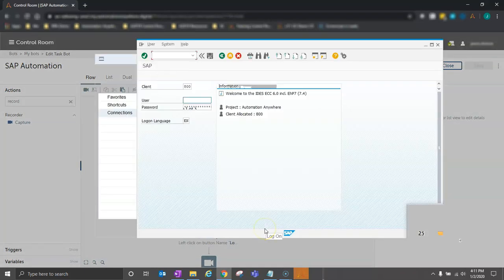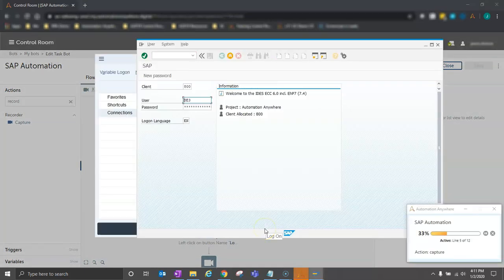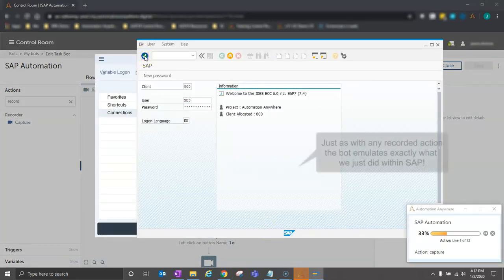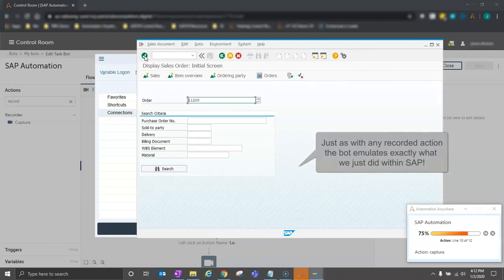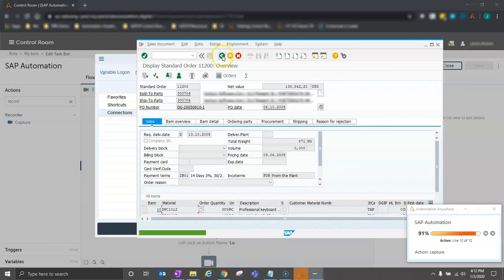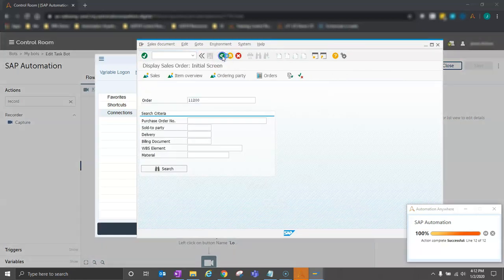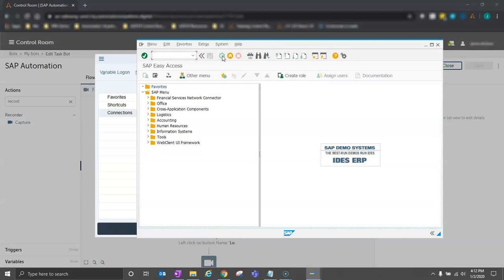So our bot opens up SAP. It's finding the individual fields and clicking on the buttons, clicking through these screens, and it pulls up our order just as we told it. That executed pretty quickly, but you can see that with the unified recorder, we were able to put together a simple bot to automate SAP in just about two minutes.